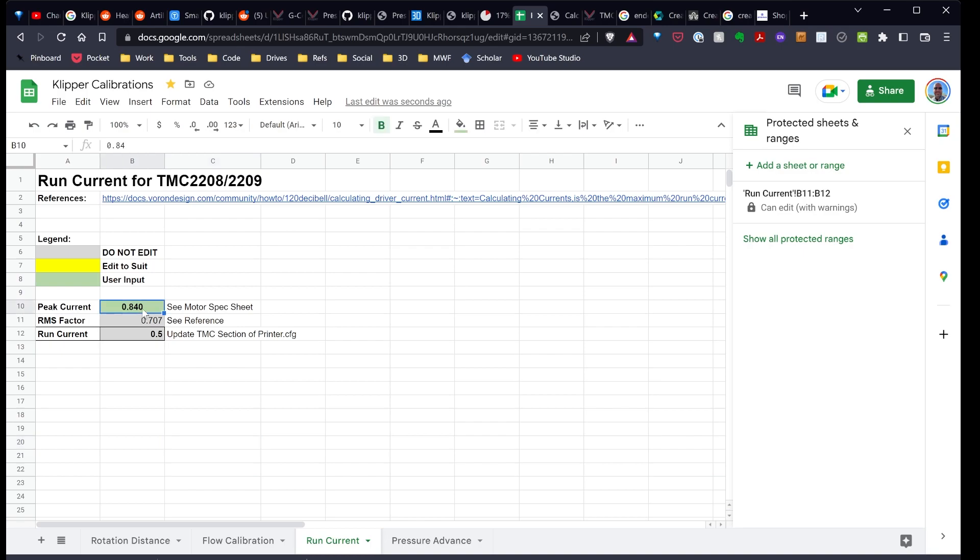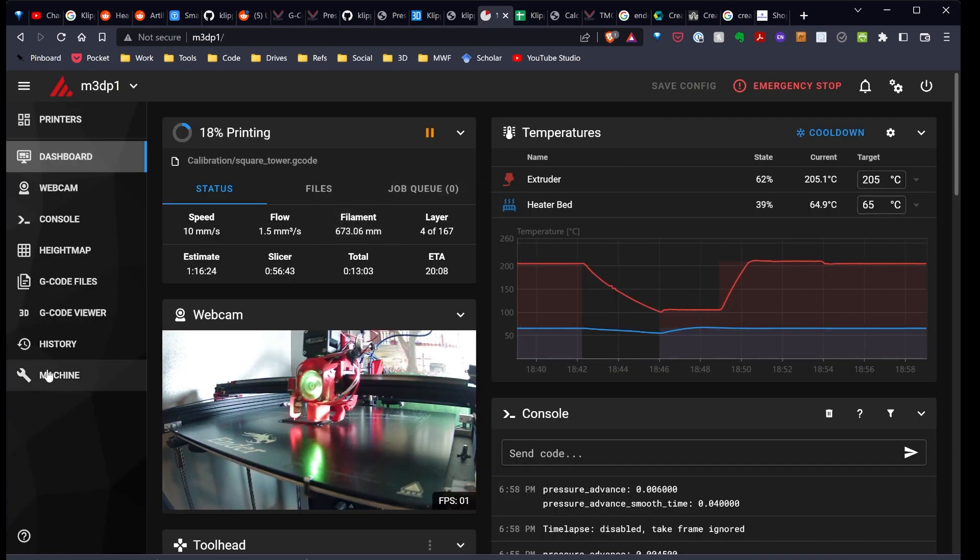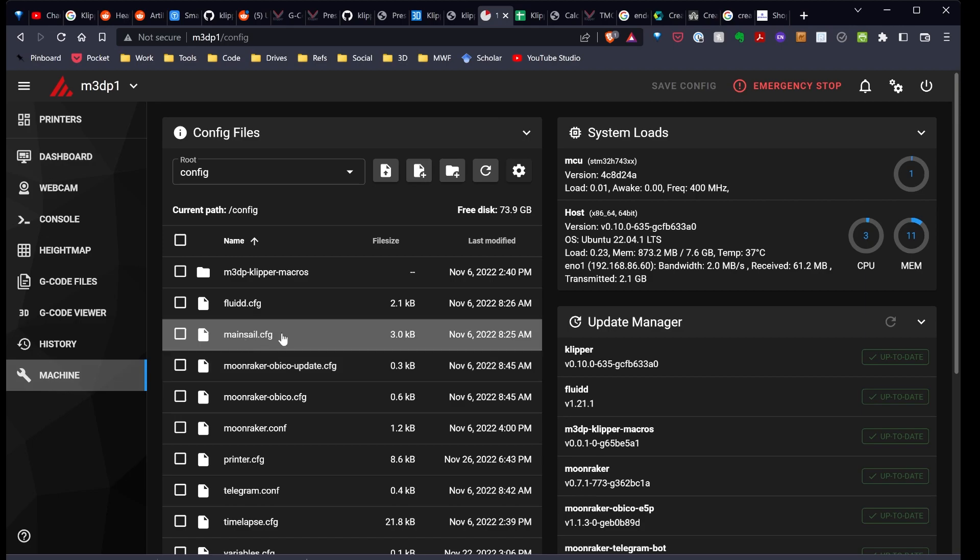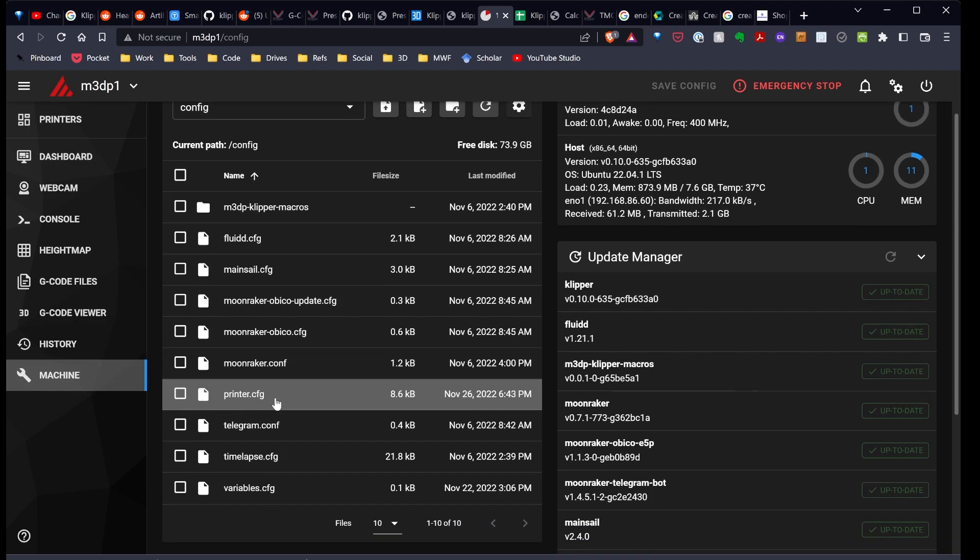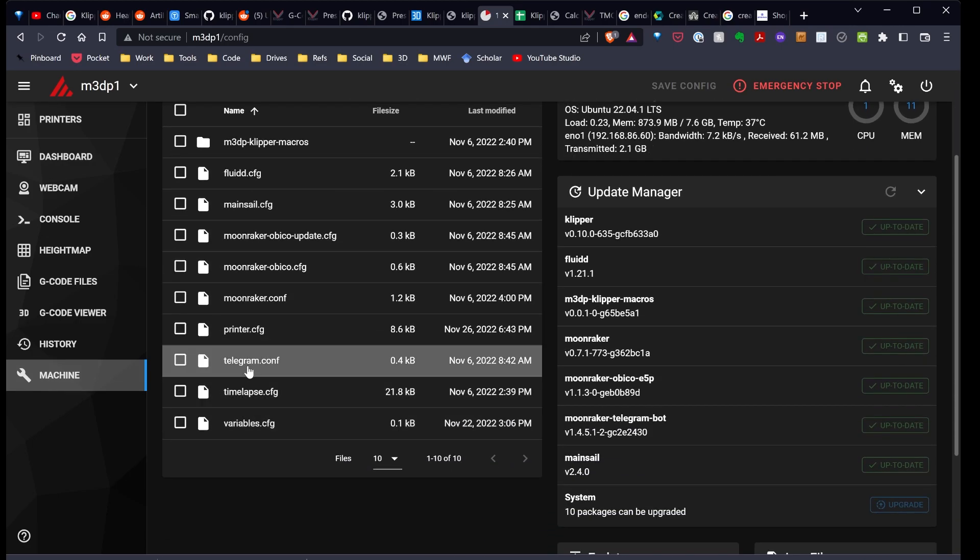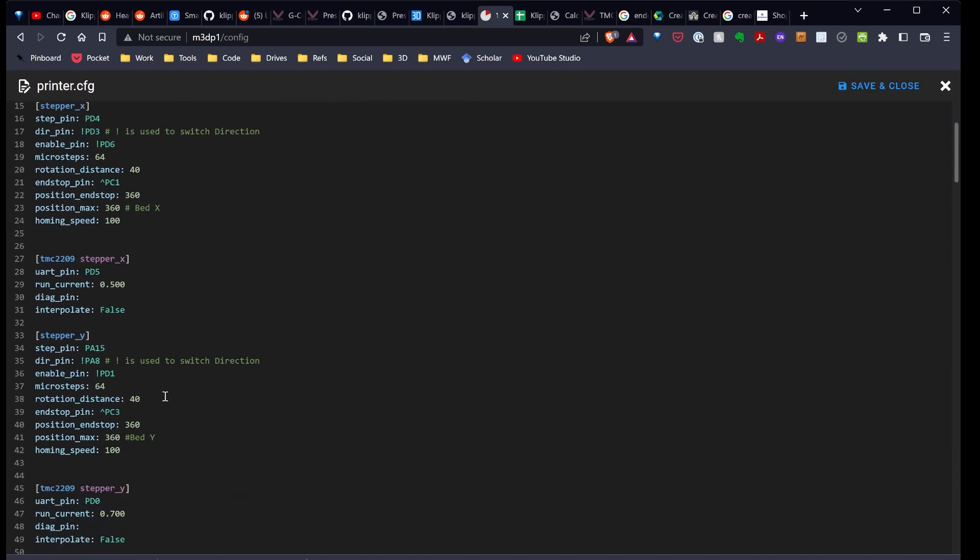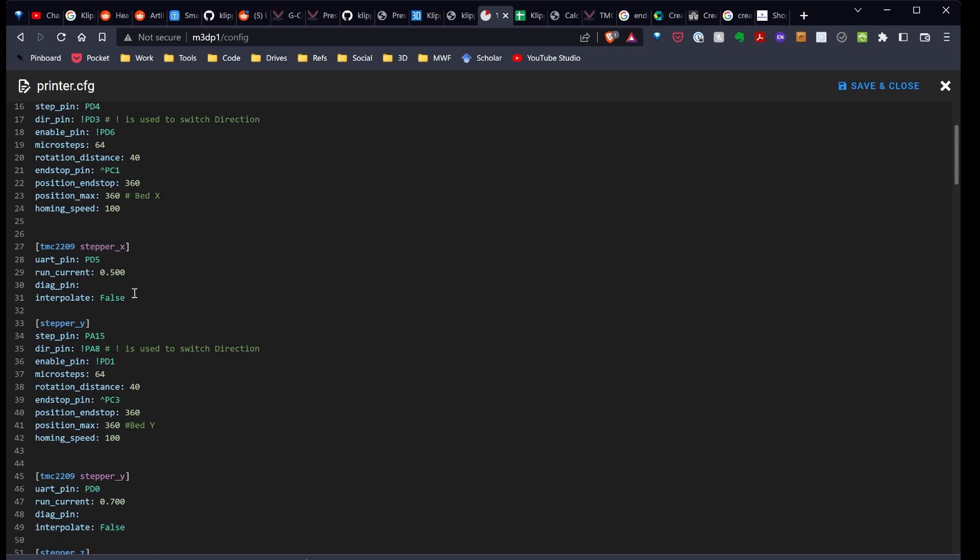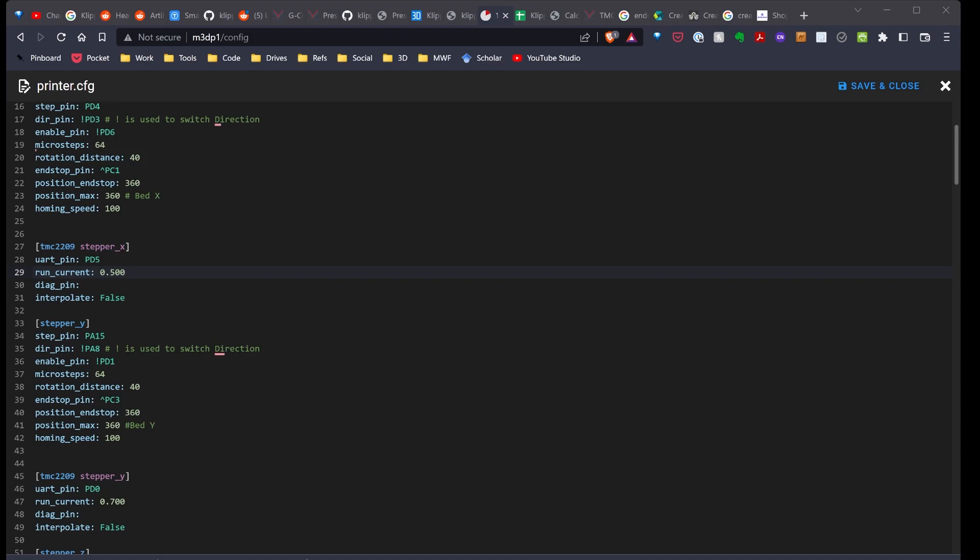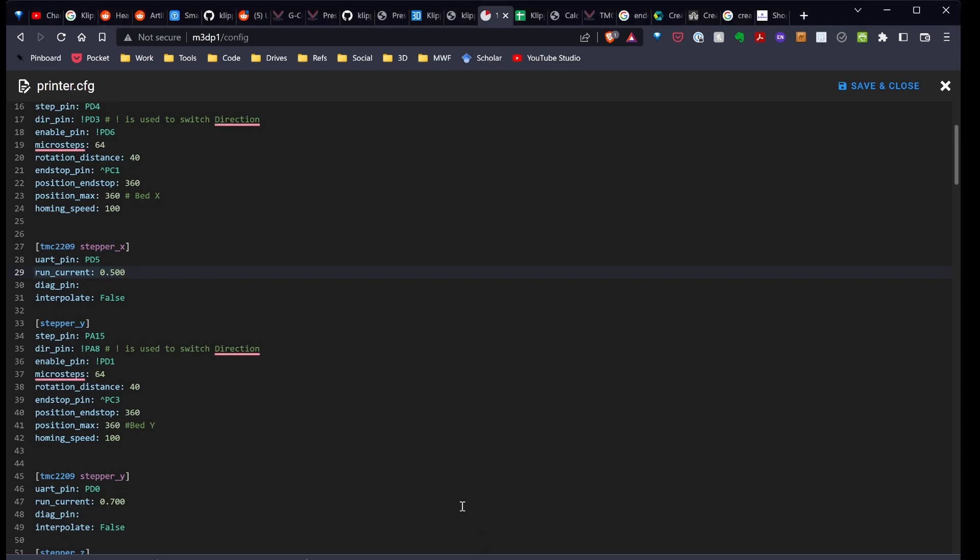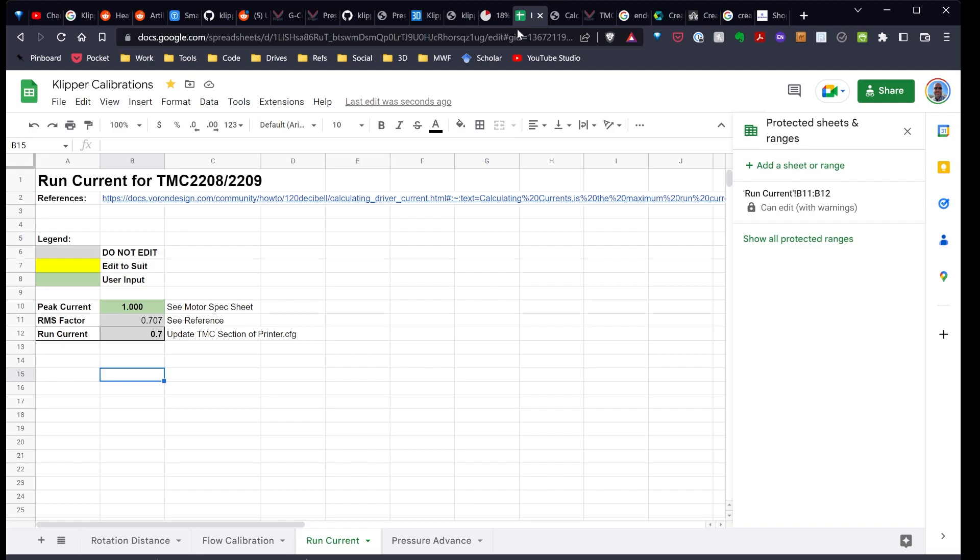The Y motor is one amp, and so that should be set at 0.7. If I go over here and look at my configuration, what I'm doing is I go in here and just update the run current. So very simple. Like I said, that calculation would have been in my spreadsheet and there'll be a link to the spreadsheet in the video description.